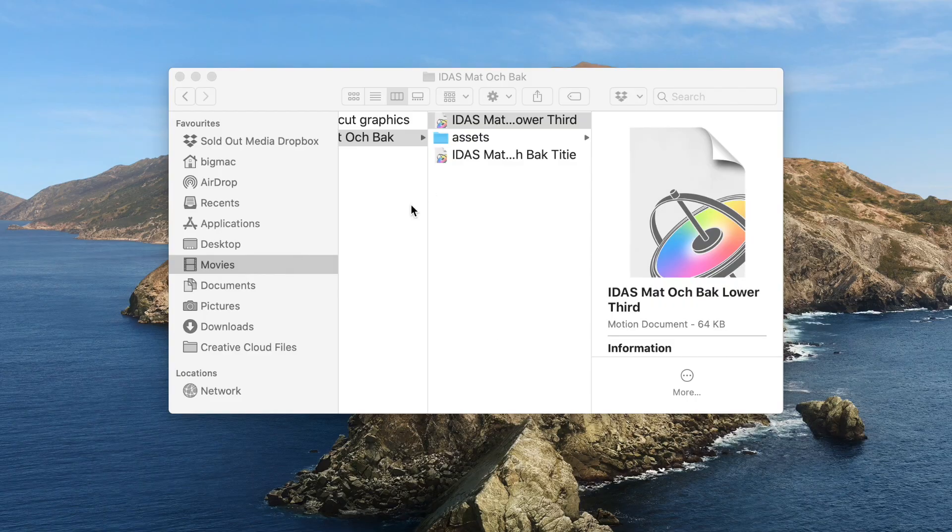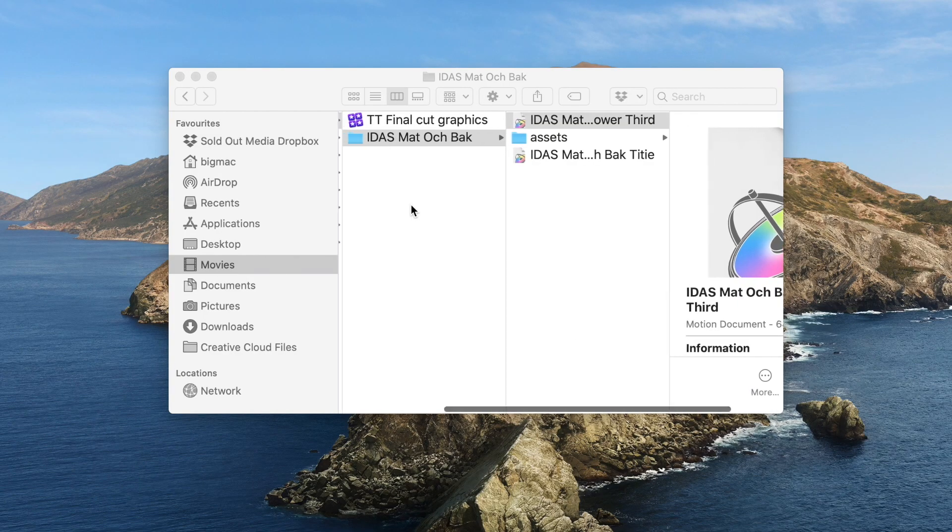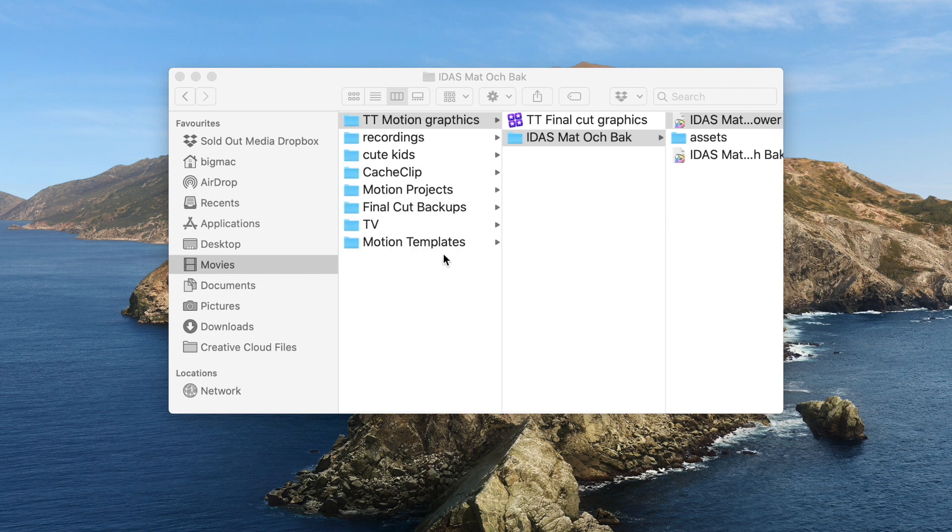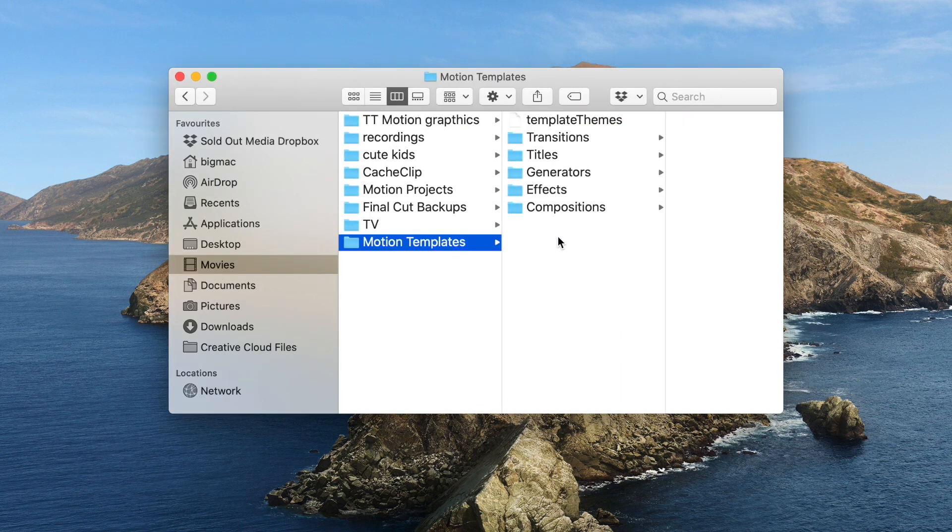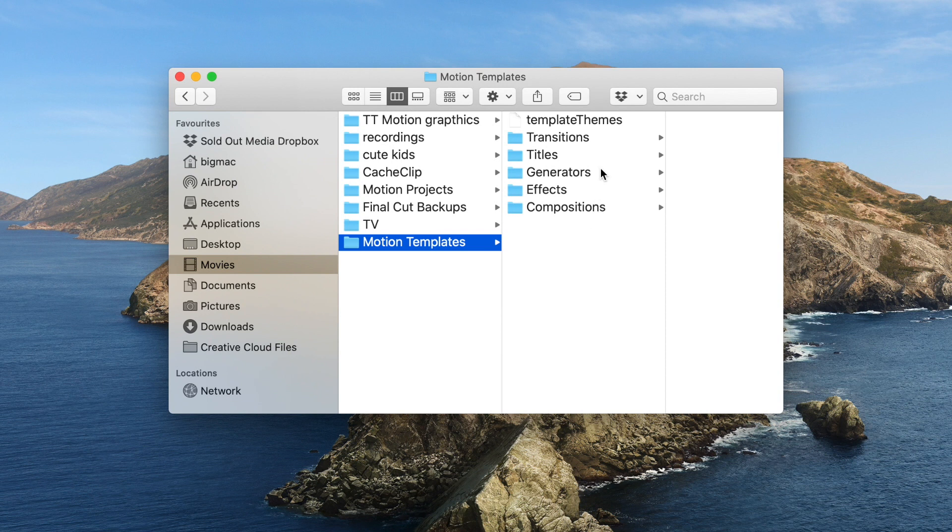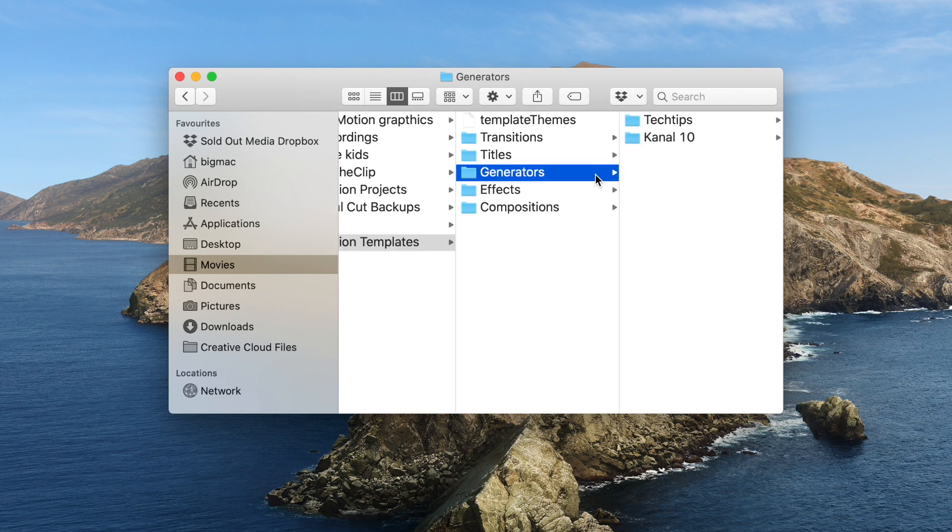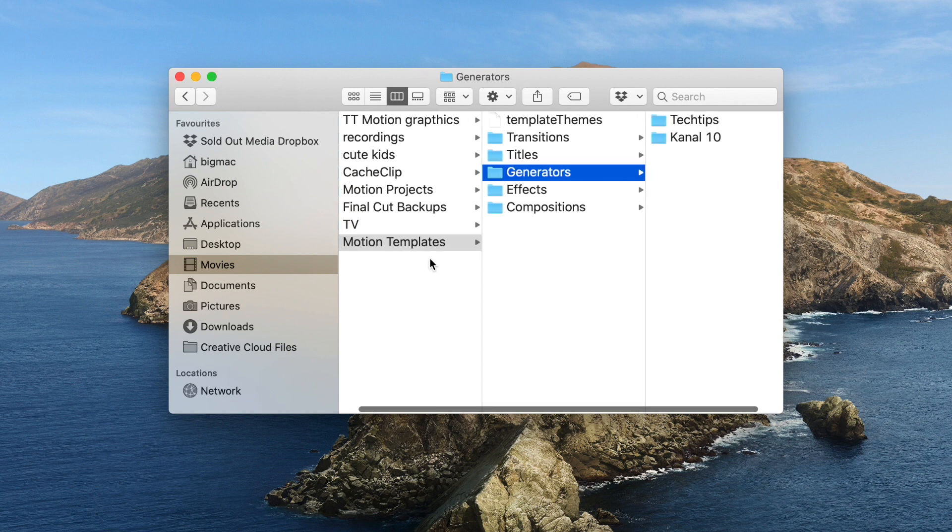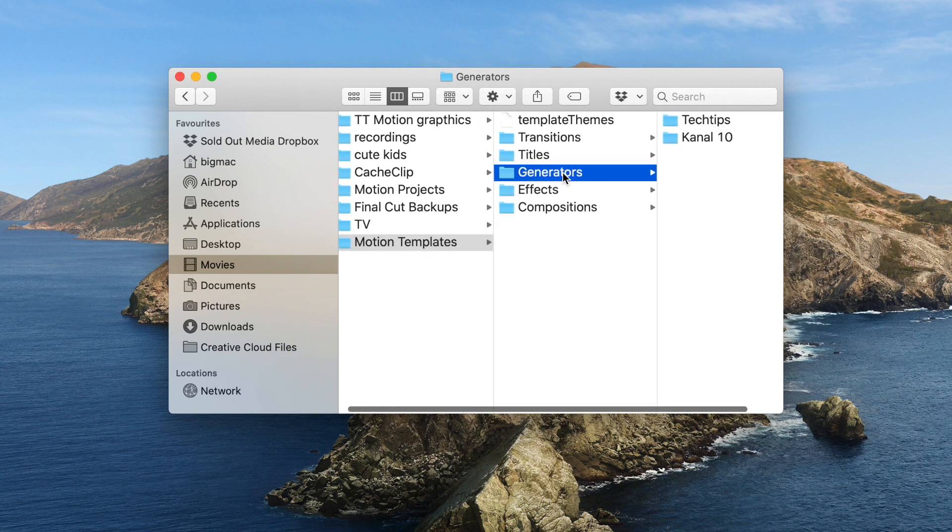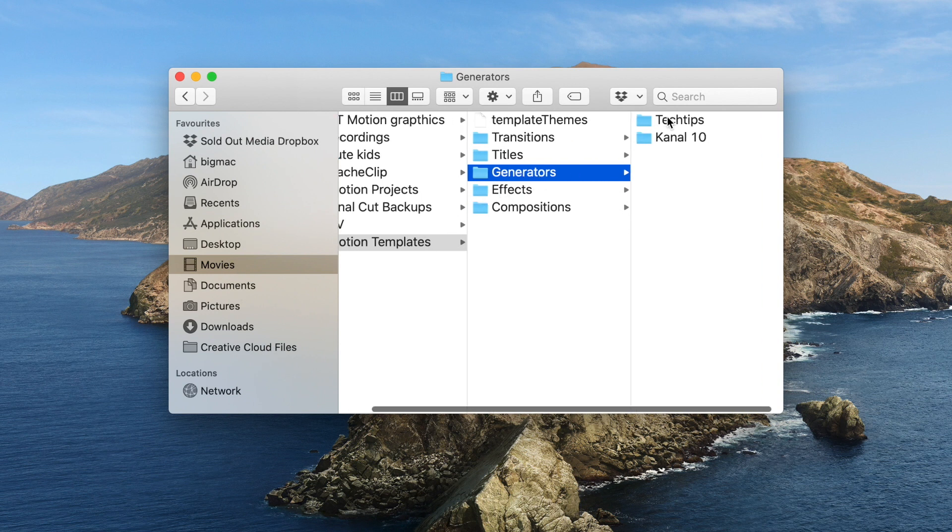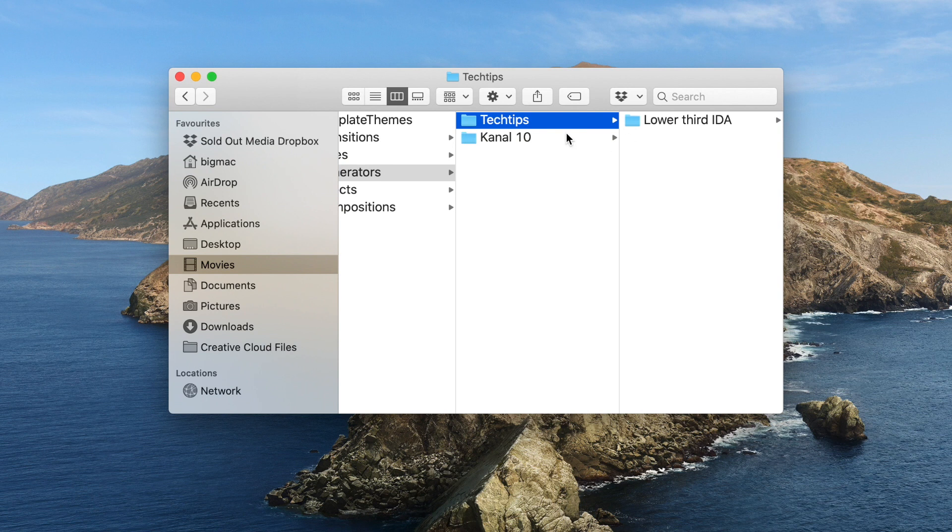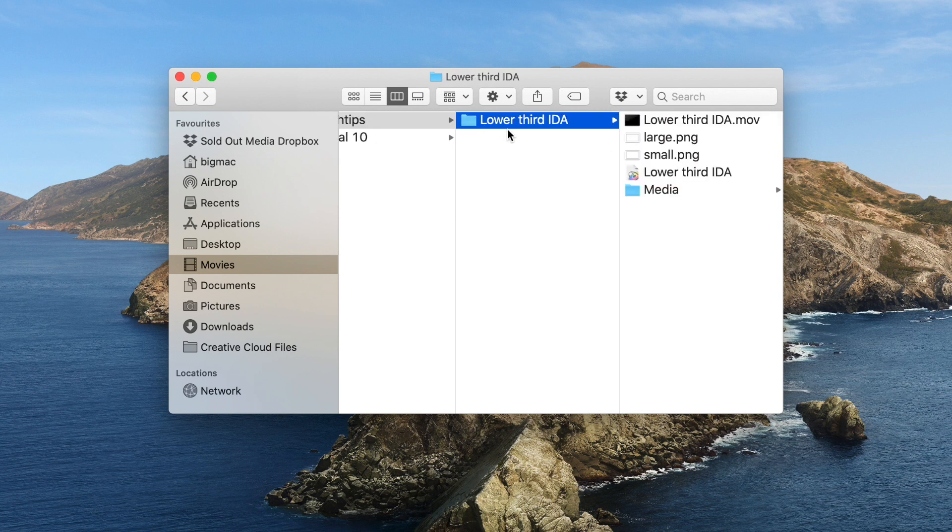So we created that and if I go into Movies here and go into Motion Templates, I should be able to find it. Here you go. So in Motion Templates and in Movies, Motion Templates, Generators, and here's the folder we call Tech Tips and here's the little folder called Lower Third Ida.